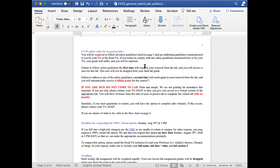COVID-19 safety protocols are extremely important this semester for your safety, for the TA's safety, and for your fellow students' safety. You will be required to follow all safety guidelines listed on this syllabus. These are outlined on page five and you will also be expected to follow any additional guidelines communicated to you by your TA or myself. If you refuse to comply with any of the safety guidelines mentioned here or by your TA, your grade will suffer and you will be reported.